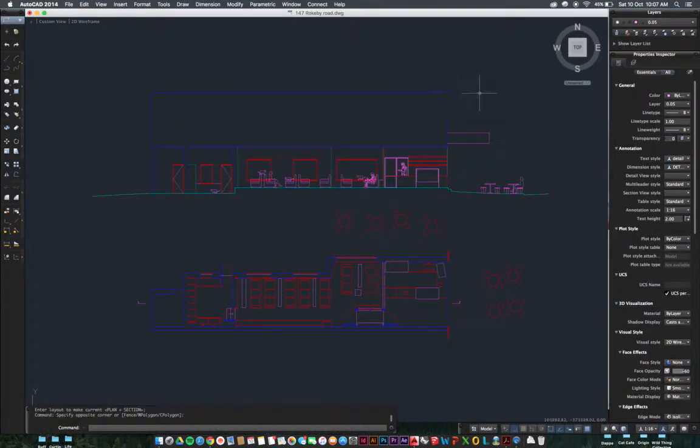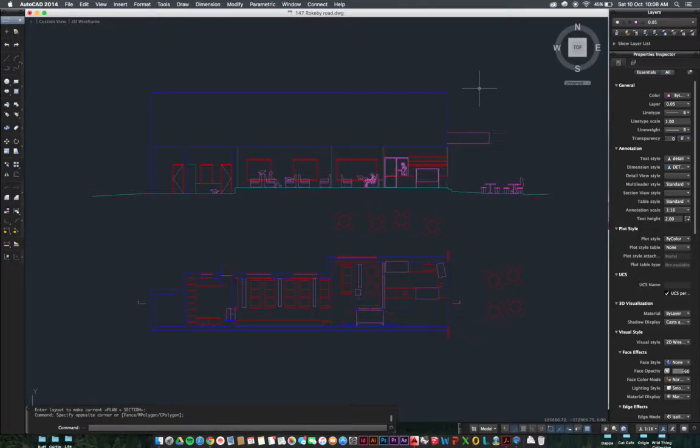Hi guys, this is just a quick video to run through plotting in AutoCAD for those of you on Mac. I've noticed some of you in class are struggling because it's a little bit different from the PC version.